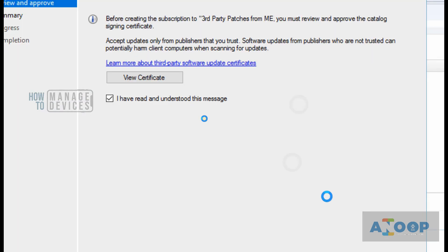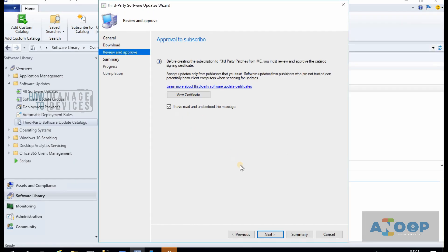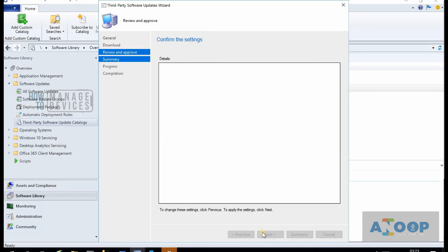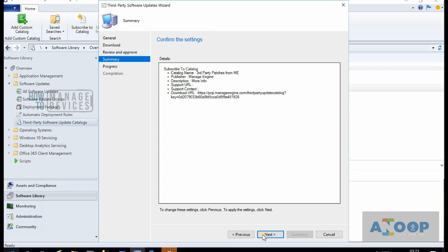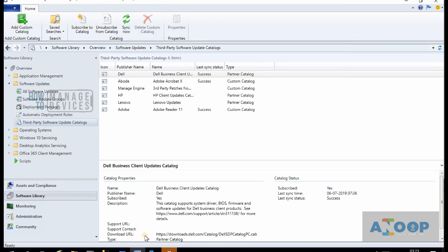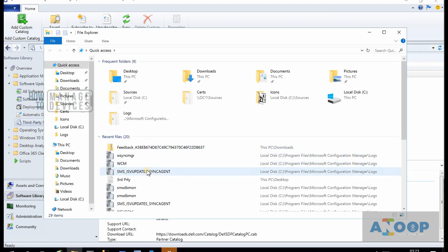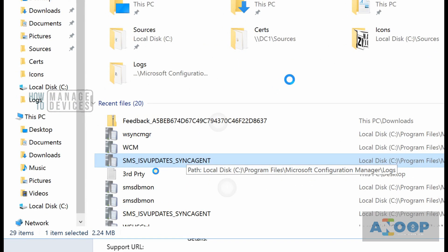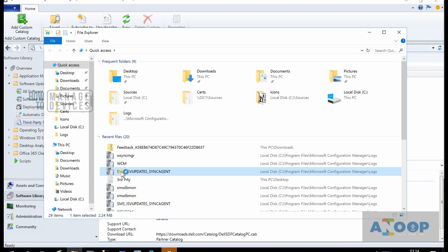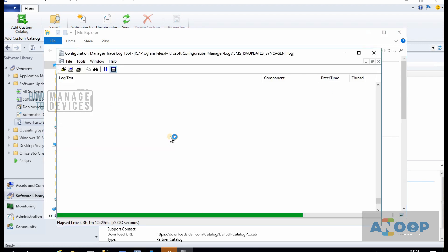Click on the agreement and click Next, then Next again to finish the subscription. Let's close this window and check the log file — that is SMS_ISV_Updates_Sync_Agent — to see what is happening.